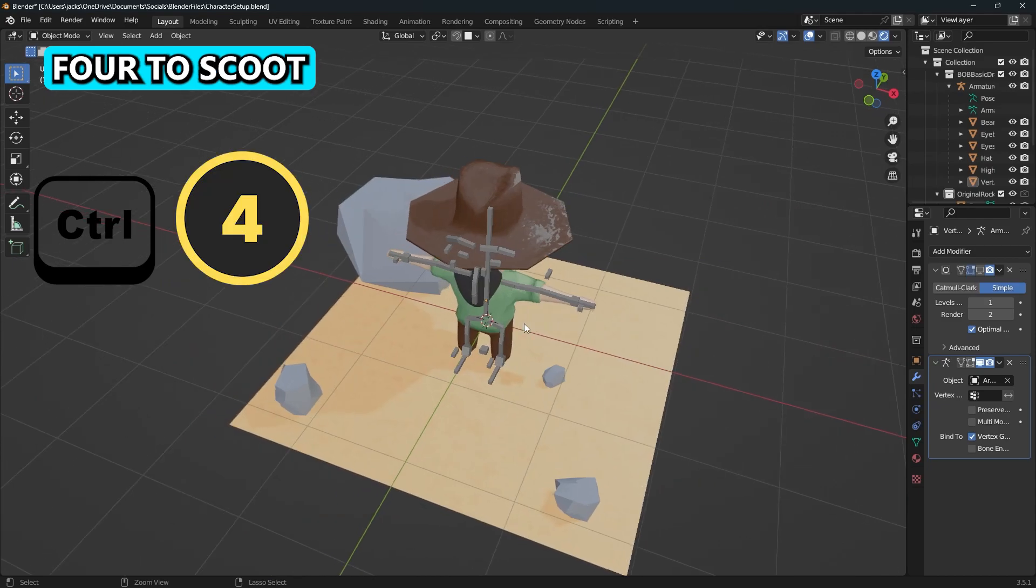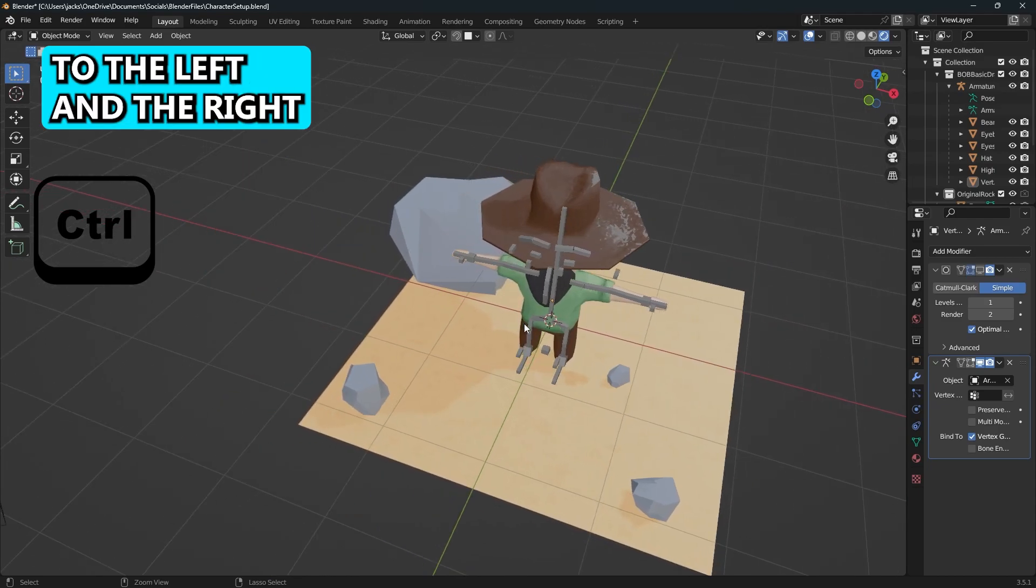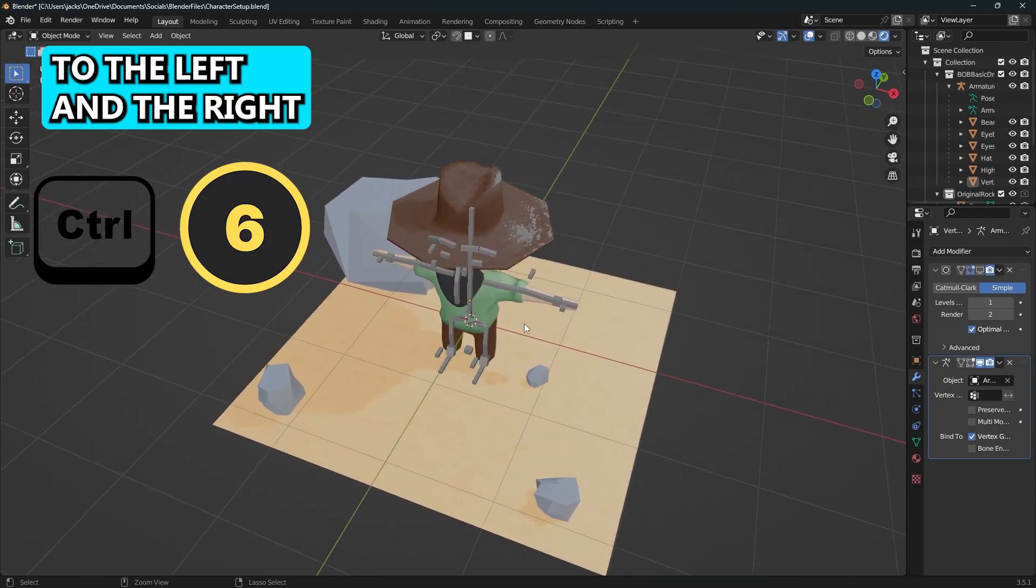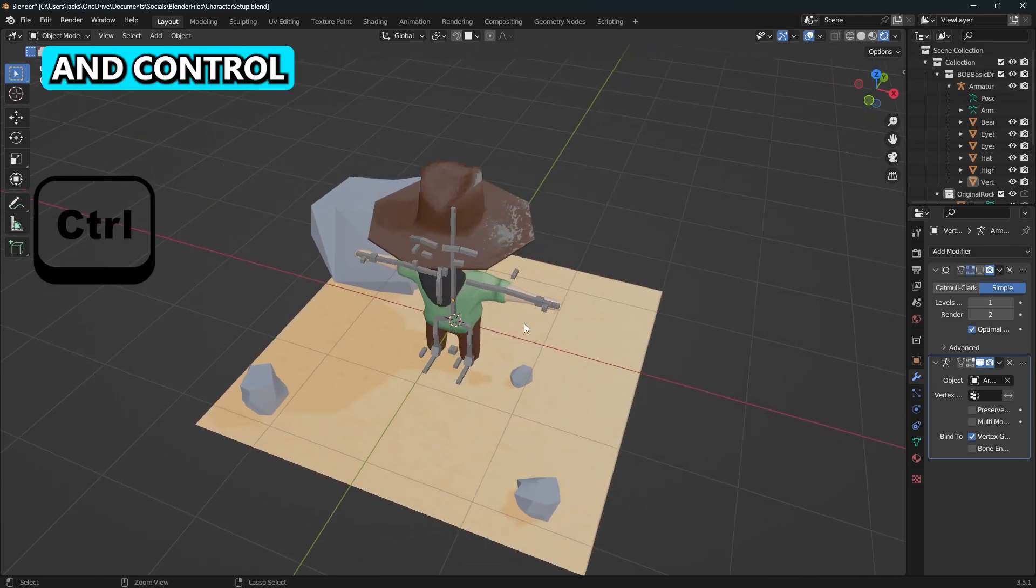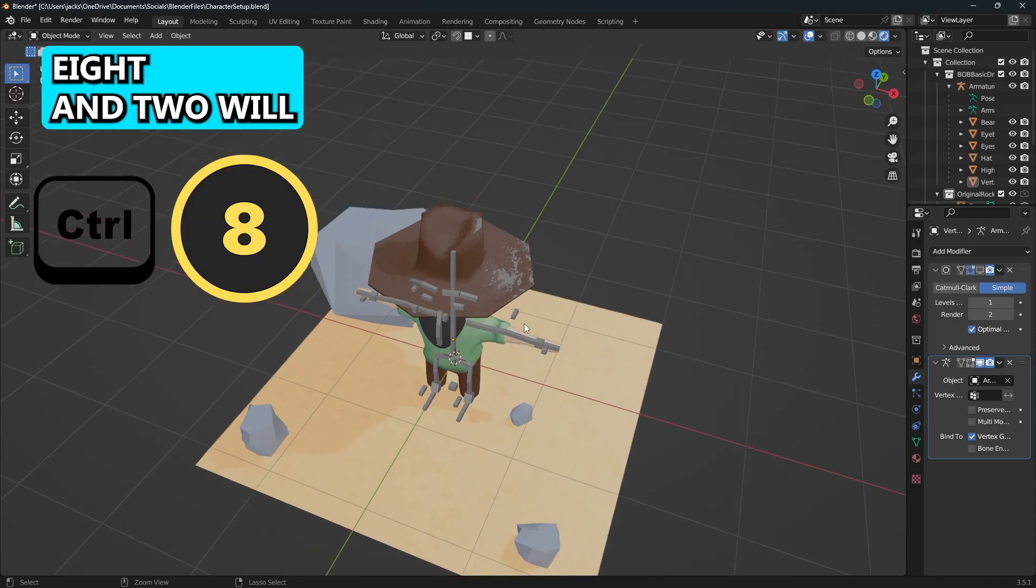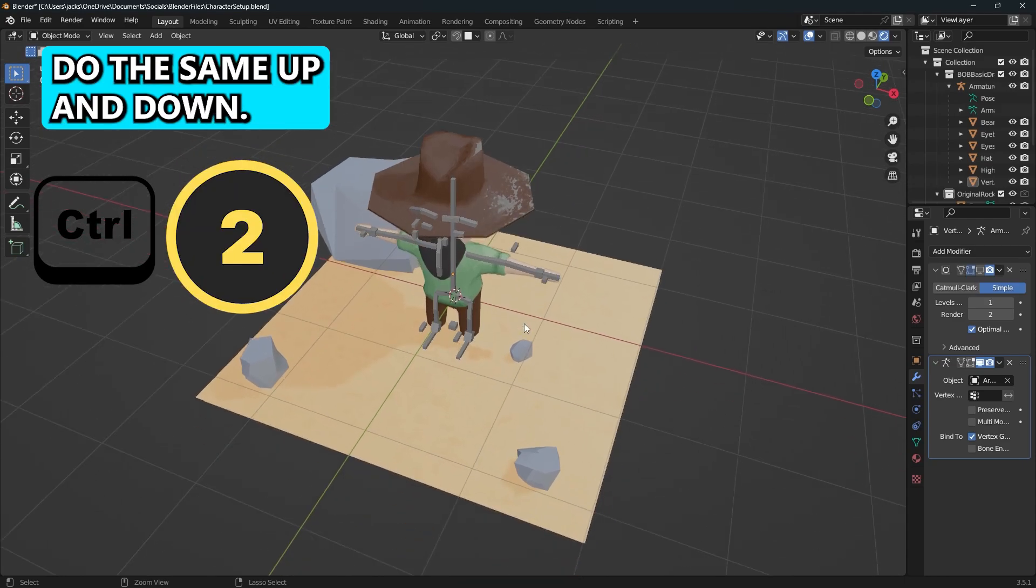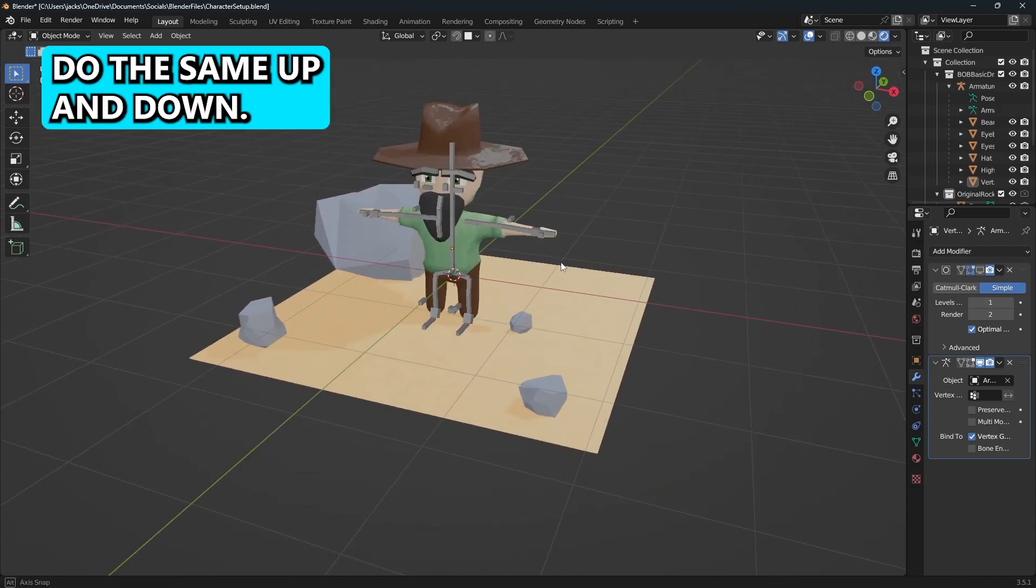And you can press Ctrl Four to scoot to the left and right with six. And Ctrl Eight and two to do the same up and down.